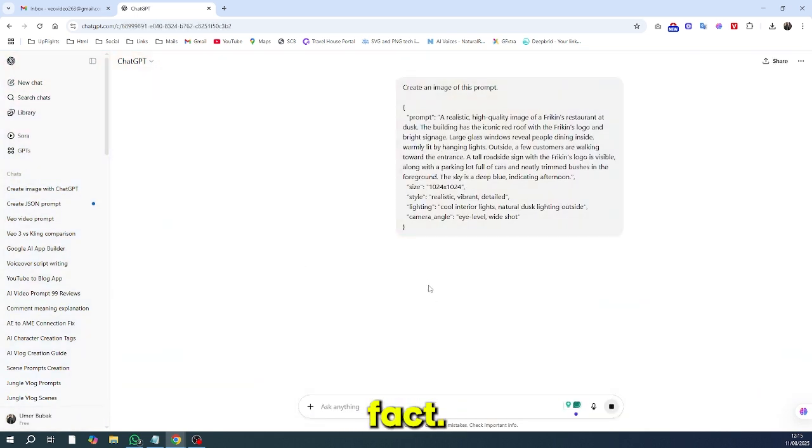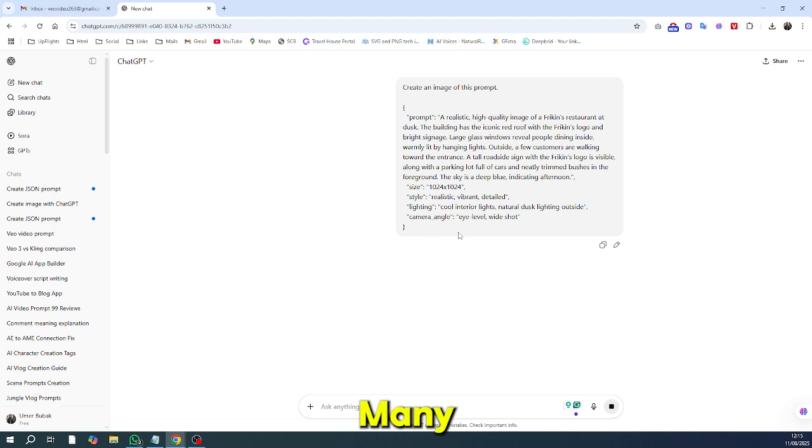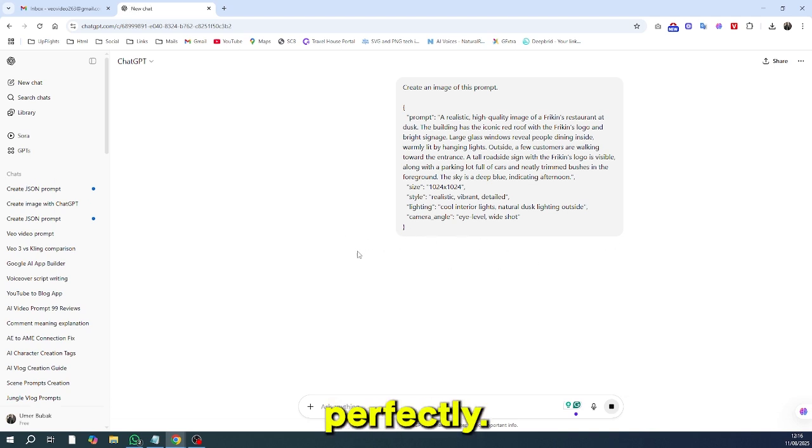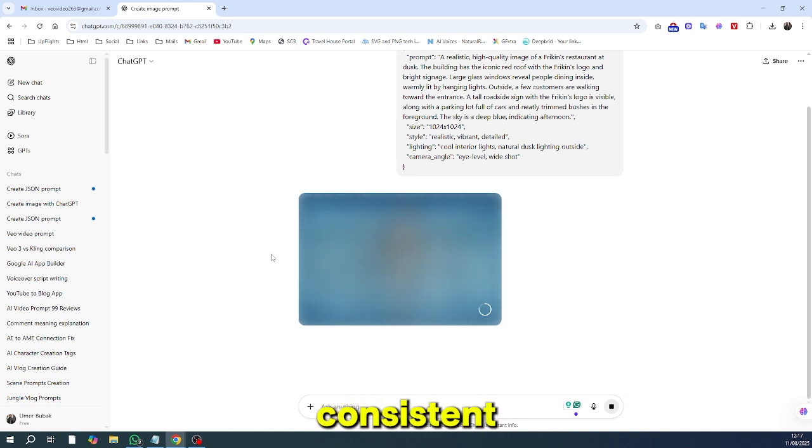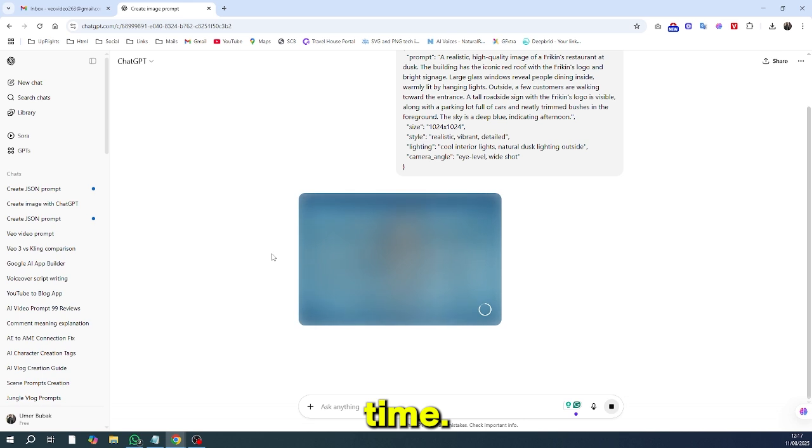Here's a fun fact. Many agencies use this exact trick to match branding perfectly. It saves hours of guesswork, makes clients happy, and ensures consistent results every time.